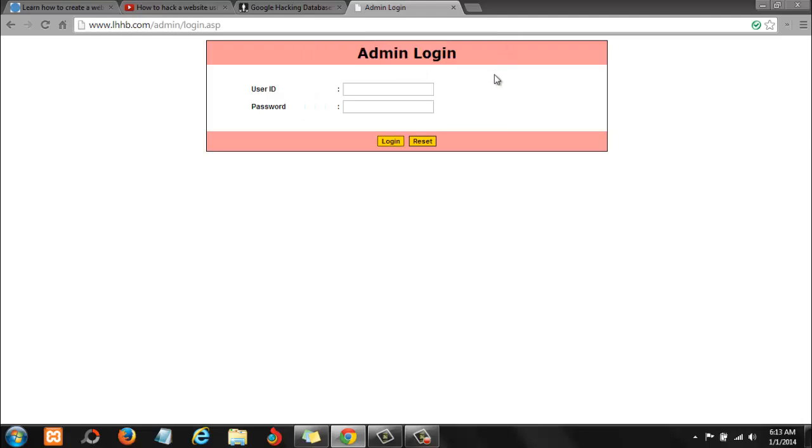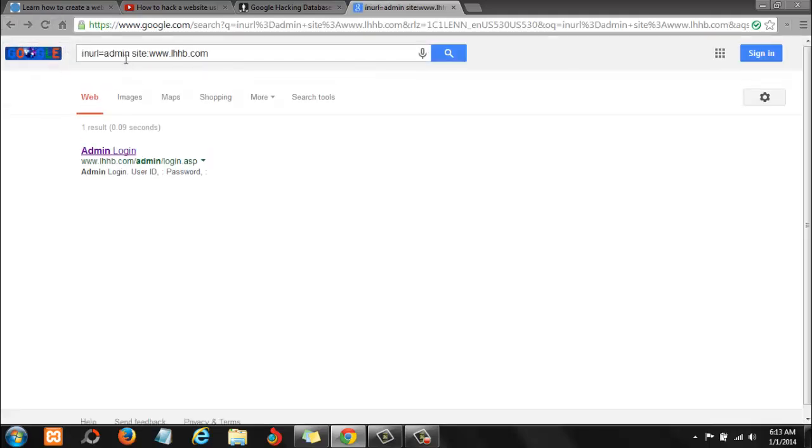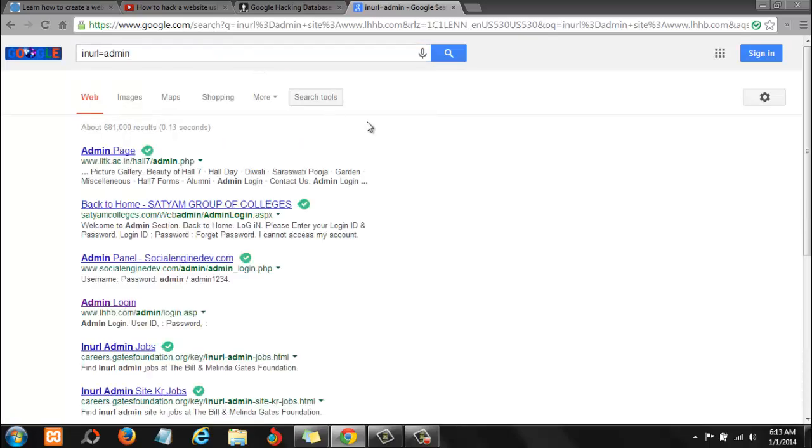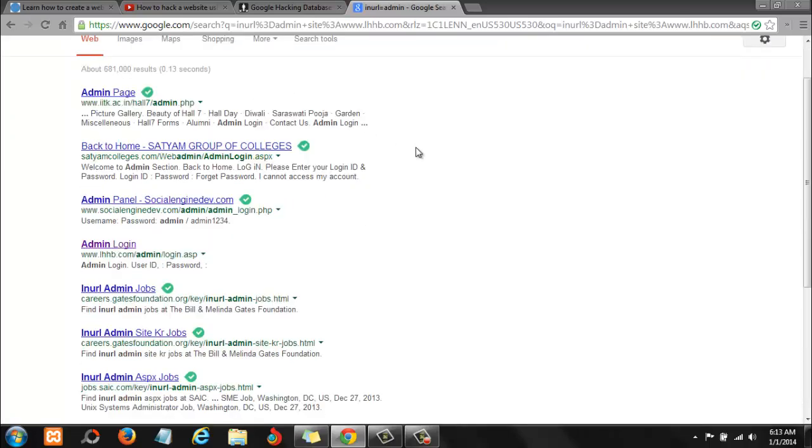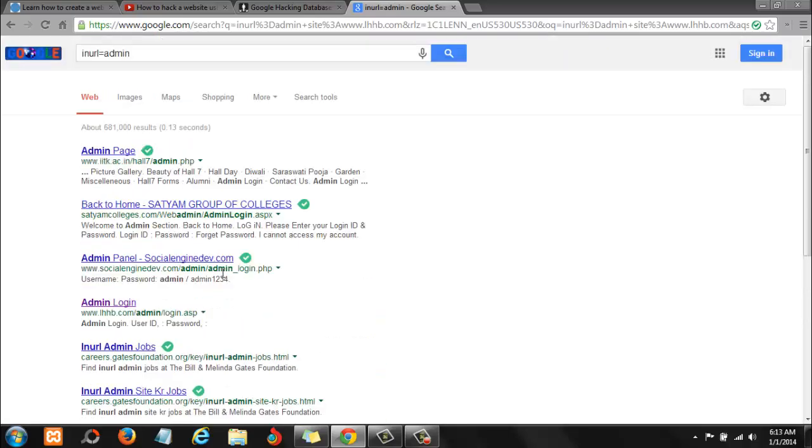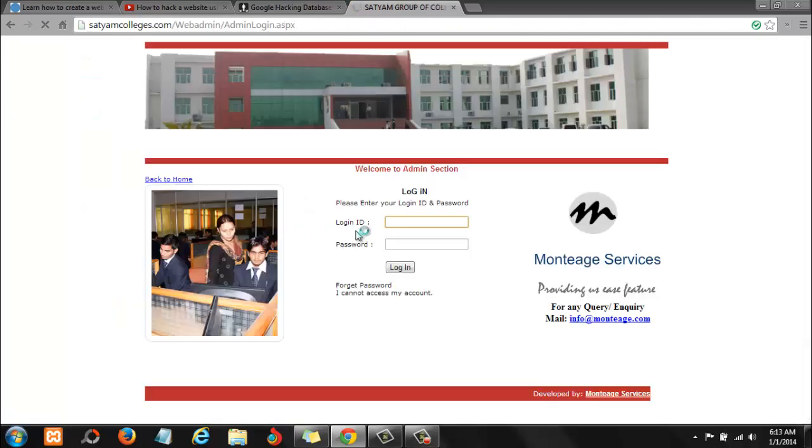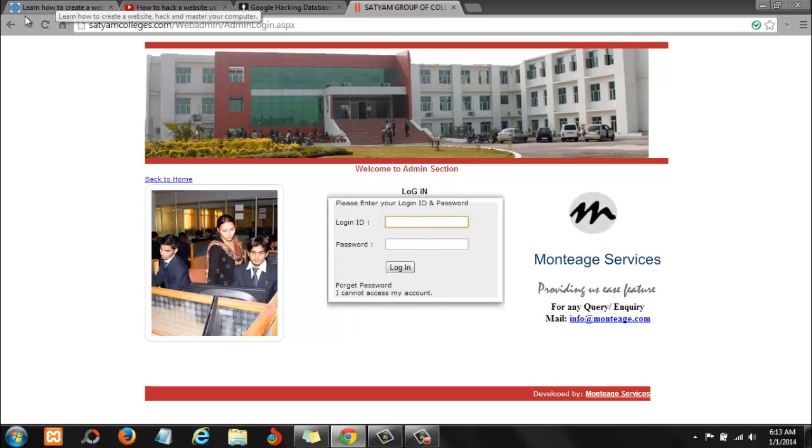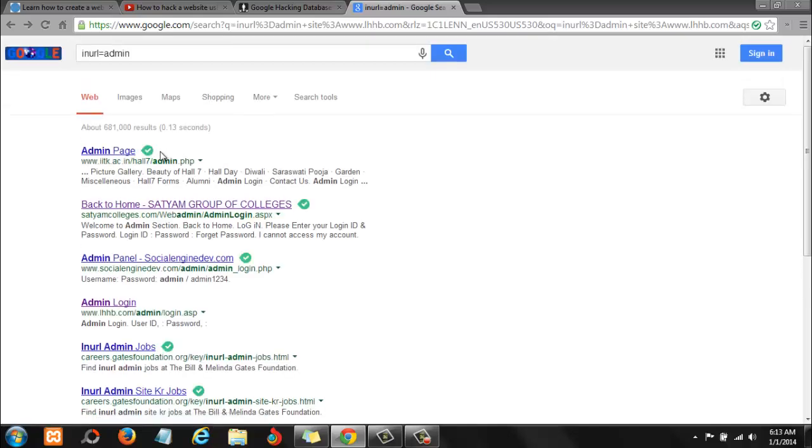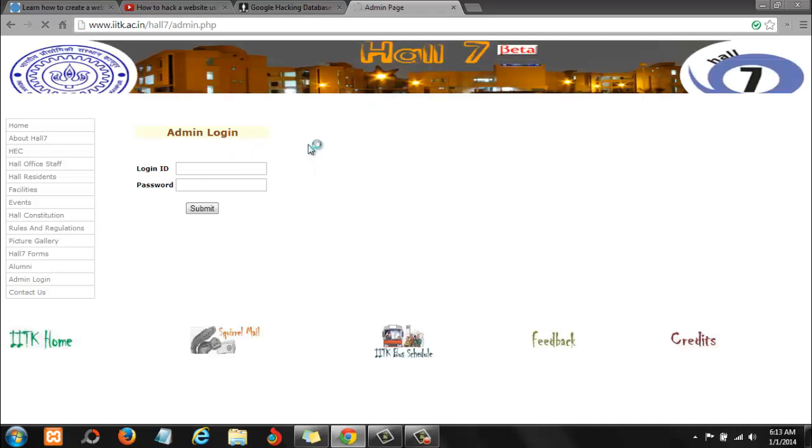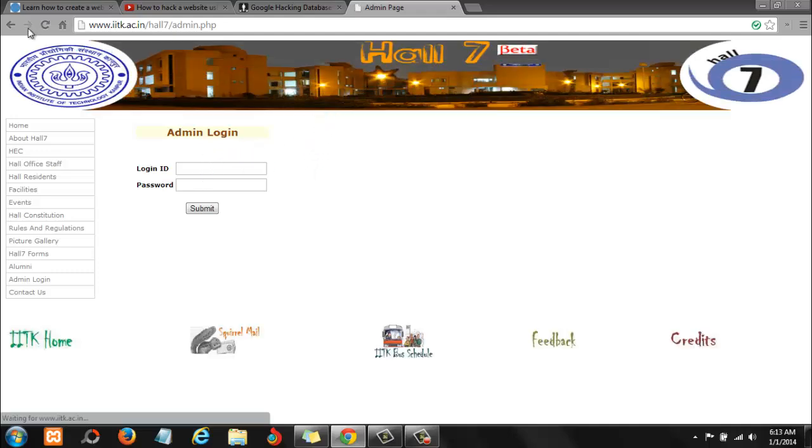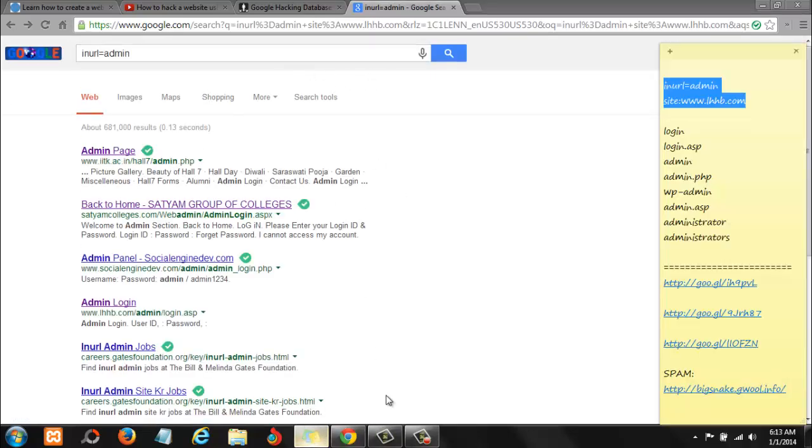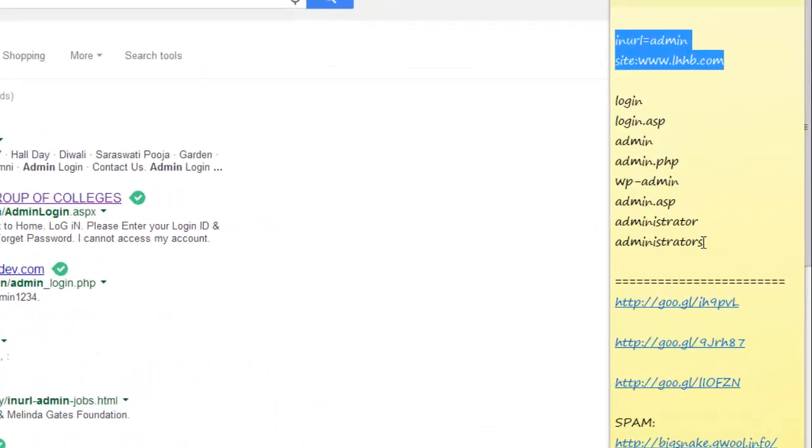Now let's go back. Let's do a general search. Let's just remove this part and hit enter. As you can see, we have a whole bunch of sites that are using admin. Let's try this one. This is the login page to the back end of this website. Let's try this one. This is another login page to the back end of this website.